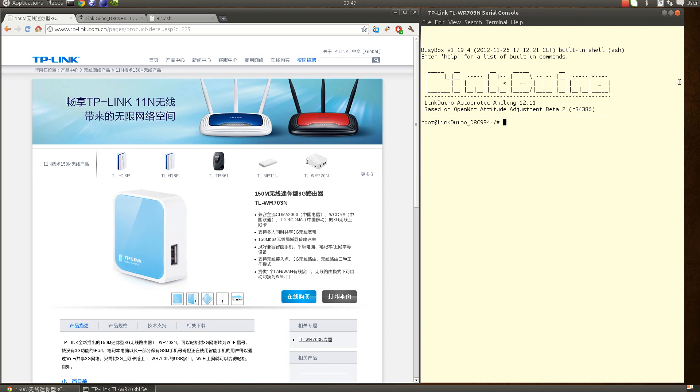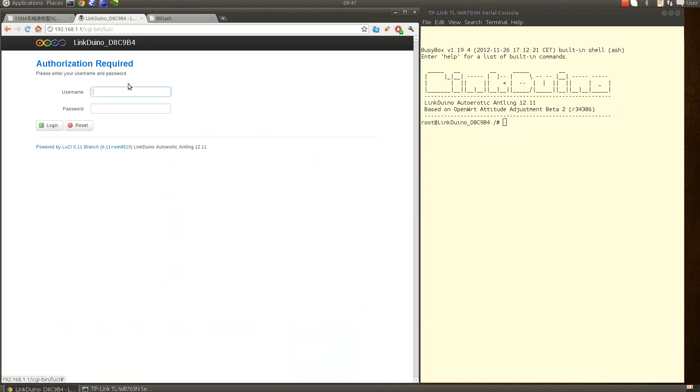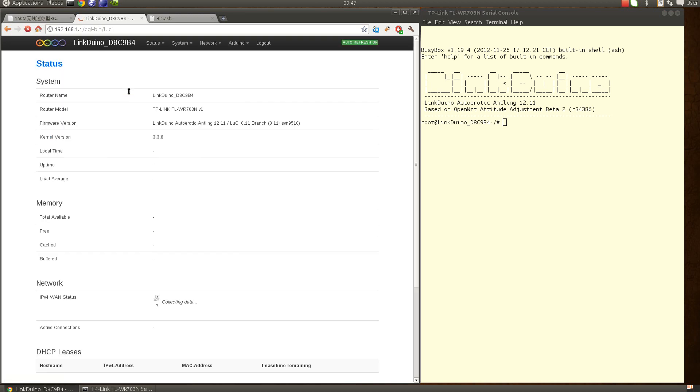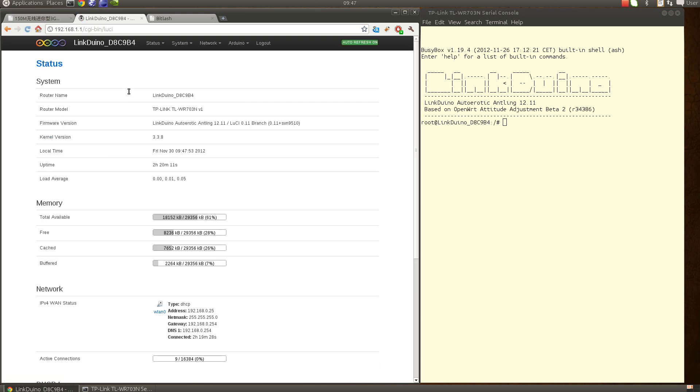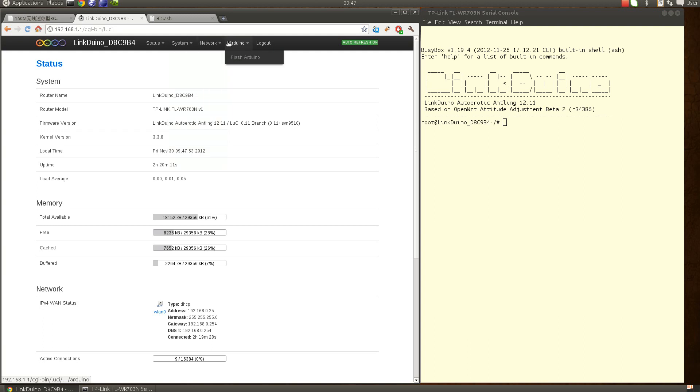Okay, this is the Linux port here, and I will just log in onto the web admin interface on the router. What has been added here in the menu is the Arduino entry and the flash Arduino item.